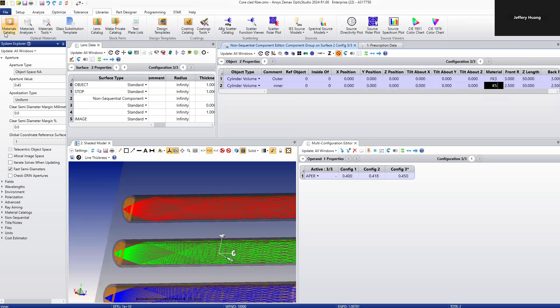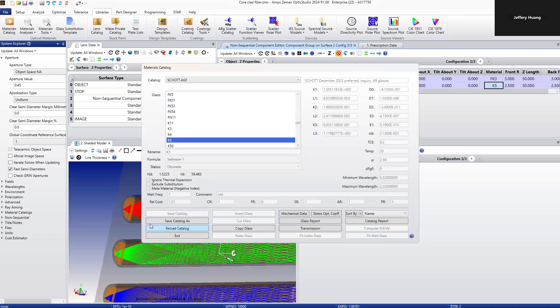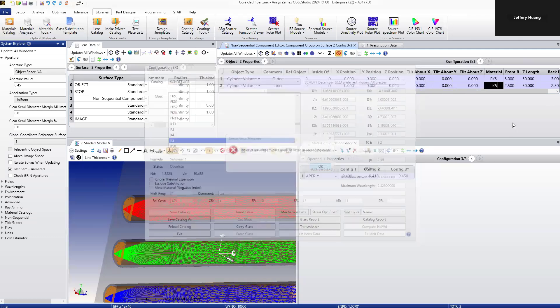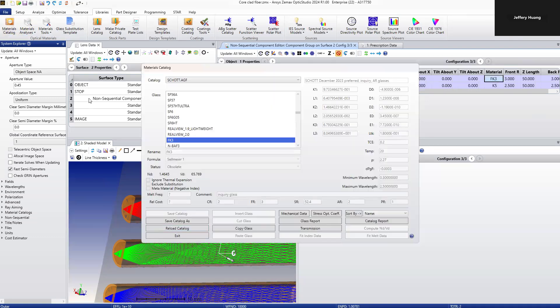We can see on K5, the refractive index and Abbe number here. If we look at NFK3, we can also find the optical properties here.